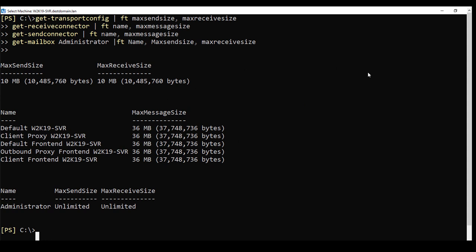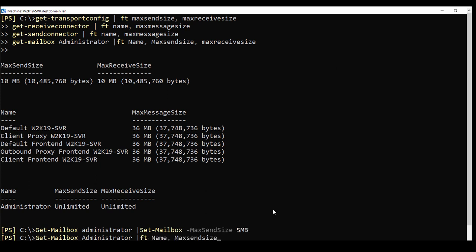To change the maximum email size on any level, I can, for example, pipeline get-mailbox to set-mailbox and specify the new limit.